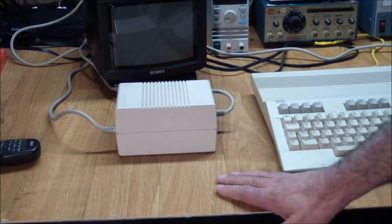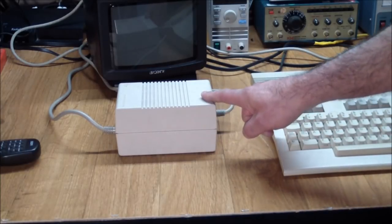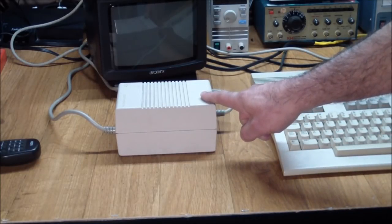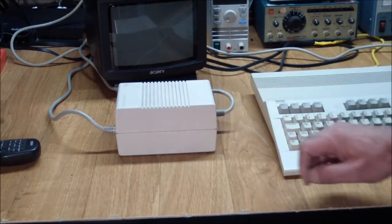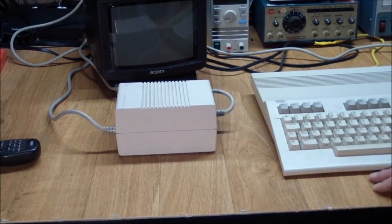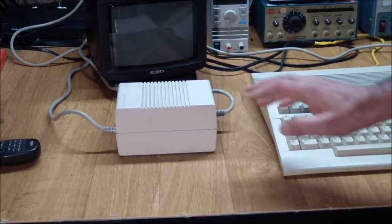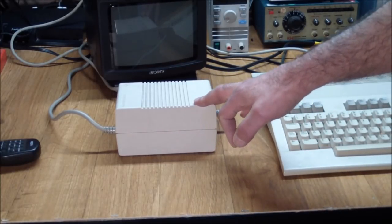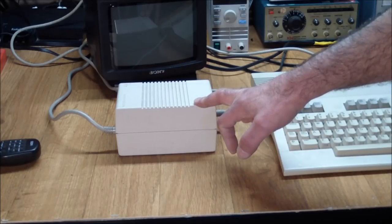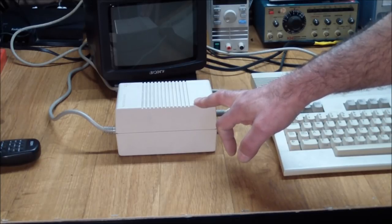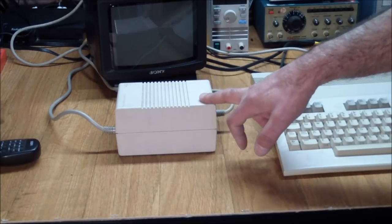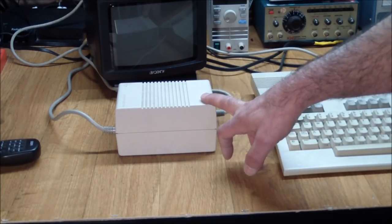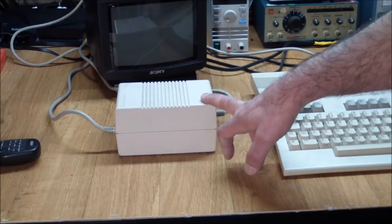It supplies 9 volts AC at 1 amp and 5 volts DC at 4 amps. Sure, in this day and age you can probably build anything. But it's still a pain because you've got to get a switching power supply that will output 4 amps at 5 volts DC. Not a big deal.